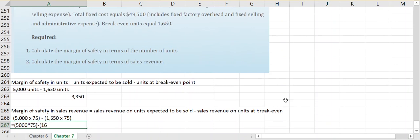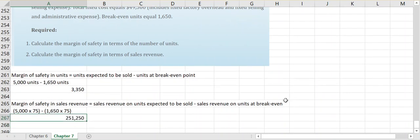We expect to sell 5,000 units at $75 per unit, and if we were to break even we'd have to sell 1,650 units, again at $75 per unit. So we have a $251,250 difference between the two, so our margin of safety is over $250,000.